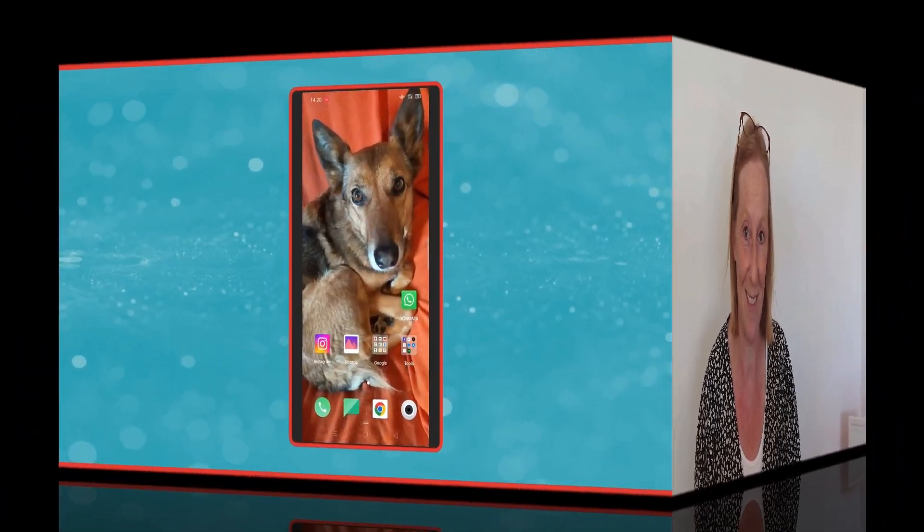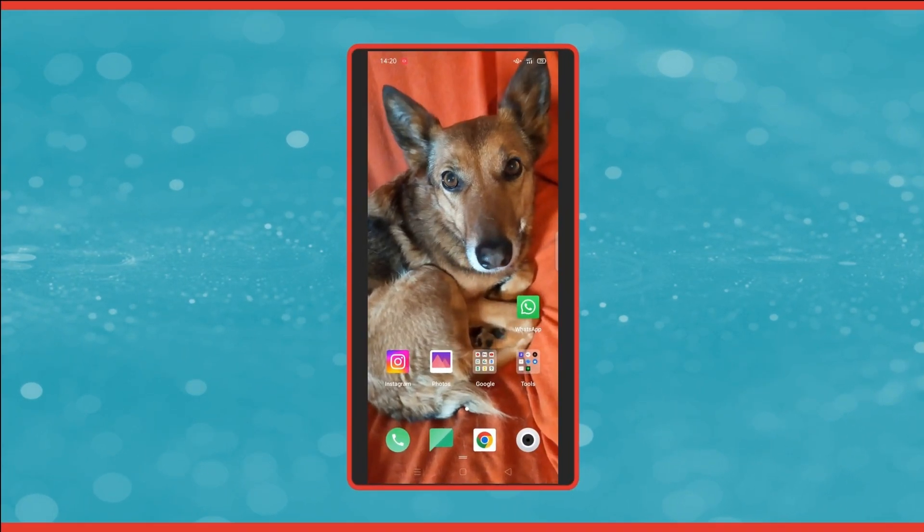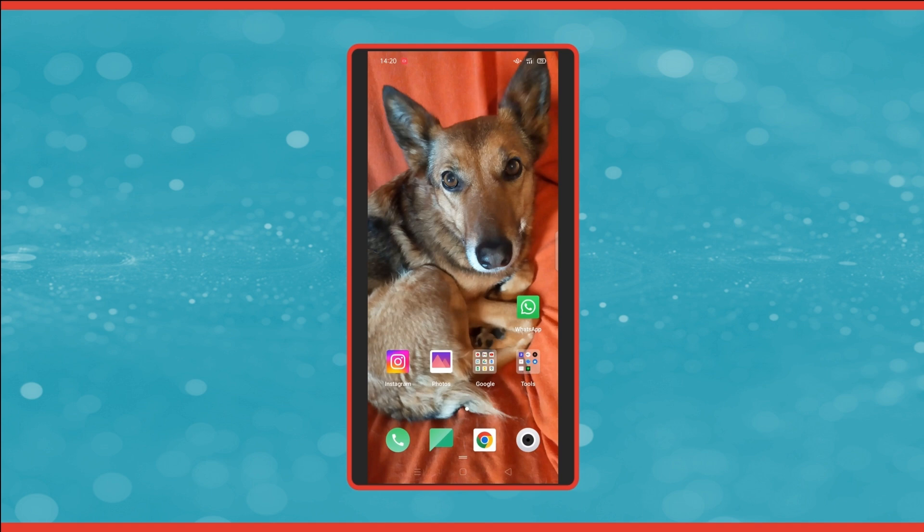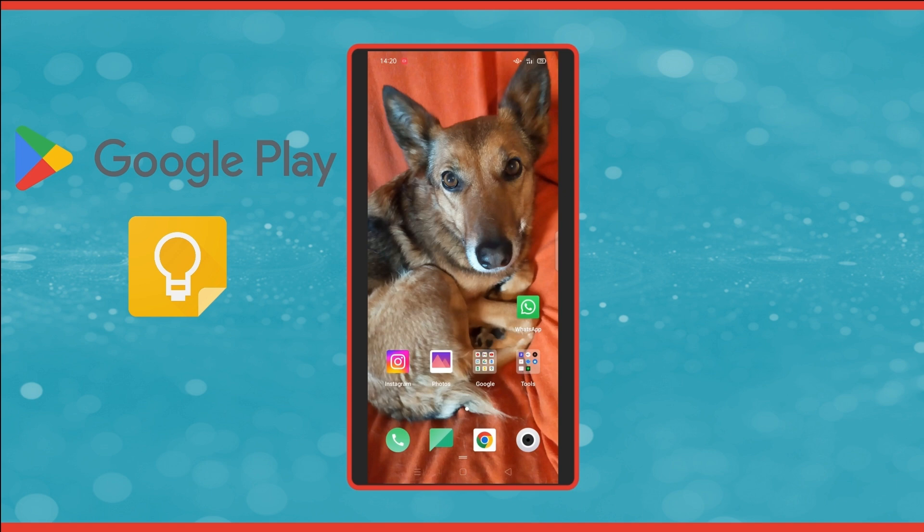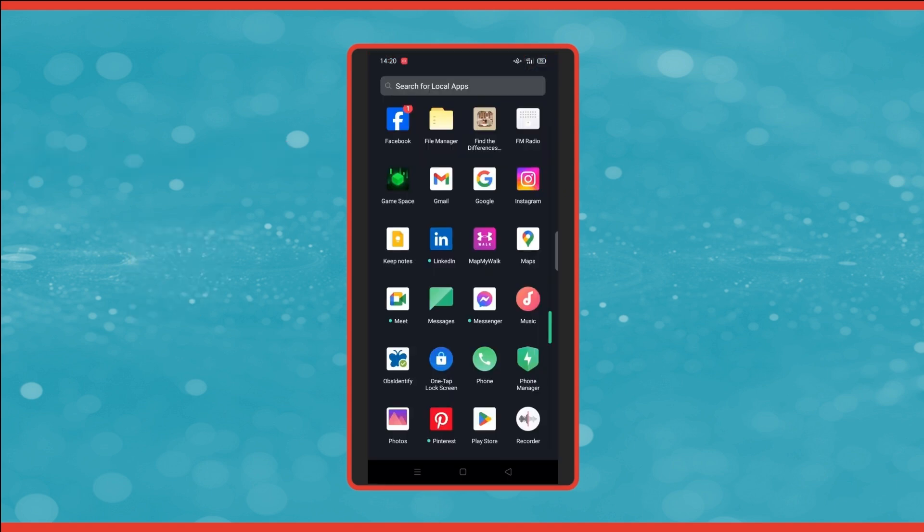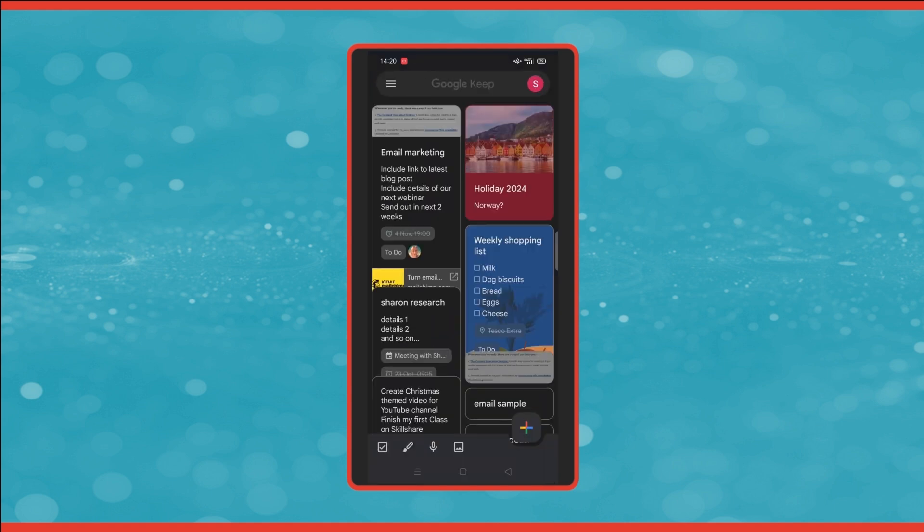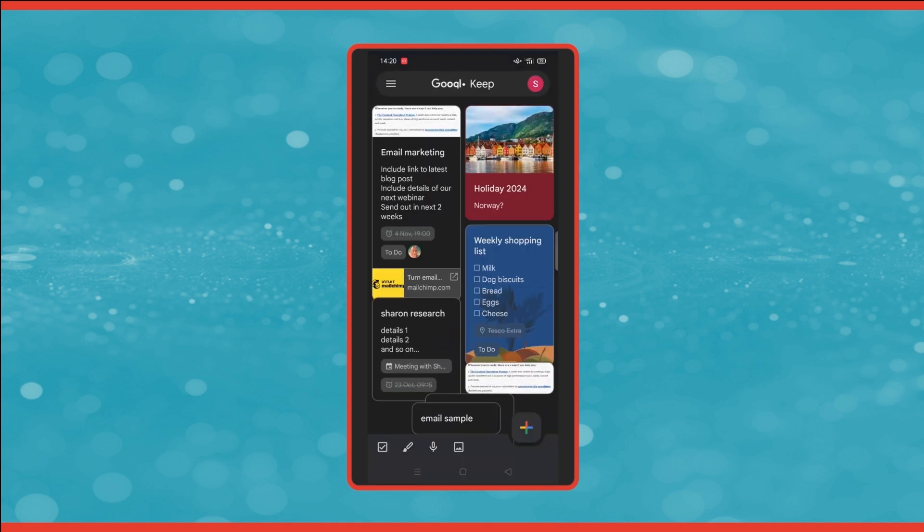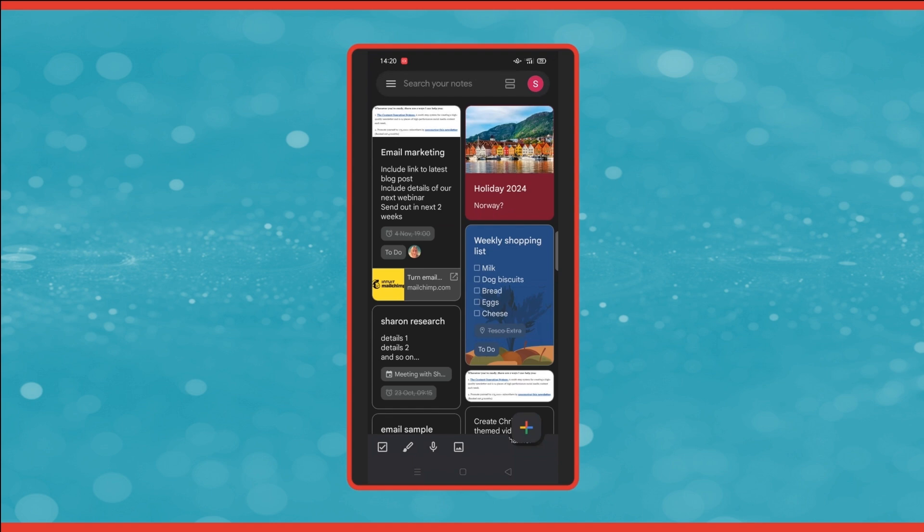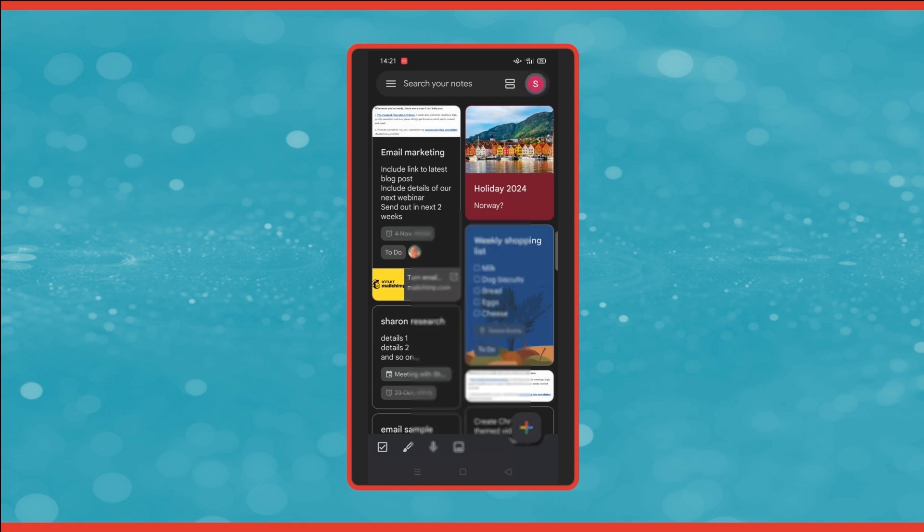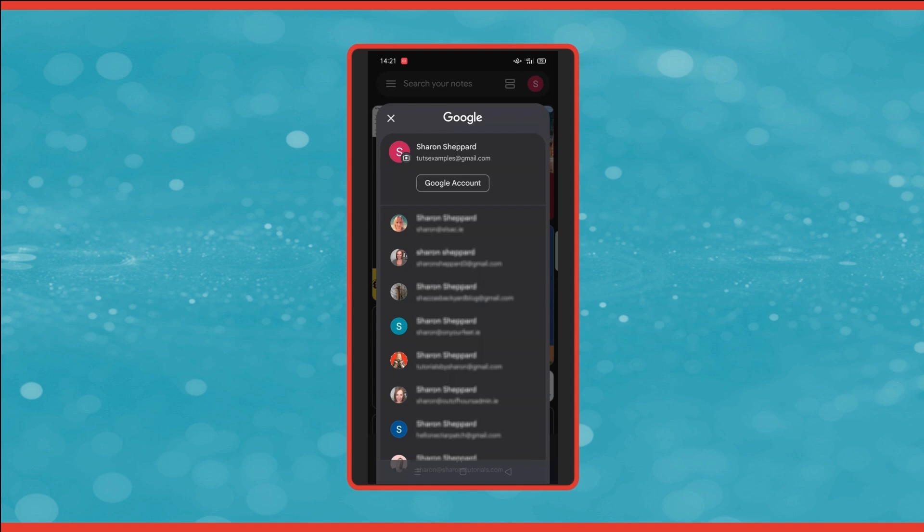Google Keep syncs across all of your devices, making it really easy to access no matter where you are. You're going to learn the basics of how to use it on an Android phone. First, you need to go into your Google Play Store and download the Google Keep app. Then, once it's downloaded, find it in your apps and click on it to open it. Depending on how many Google accounts you have, it will automatically open up using whichever Google account you're currently logged into on your phone. If it's the wrong one,